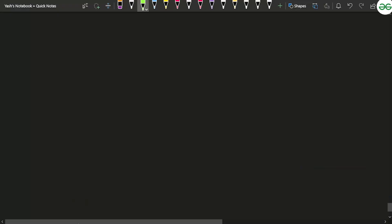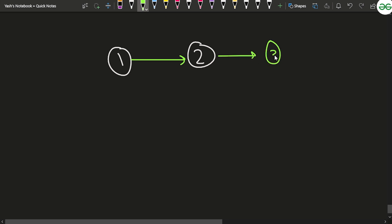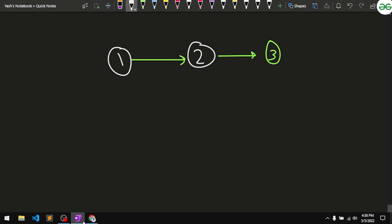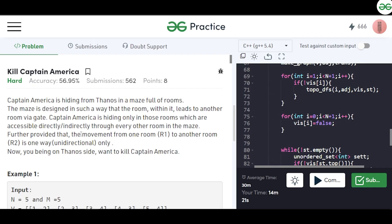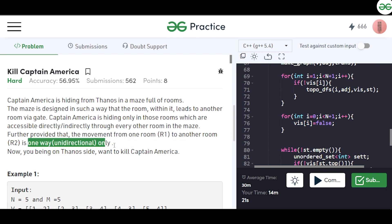For example, there is a room number 1 and a room number 2. There is a gate inside room 1 that leads to room 2, and a gate in room 2 that leads to room 3. You might wonder if you can move back from room 2 to room 1 — but no, you cannot. The movement from one room R1 to another room R2 is unidirectional.